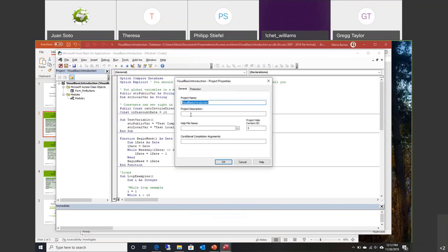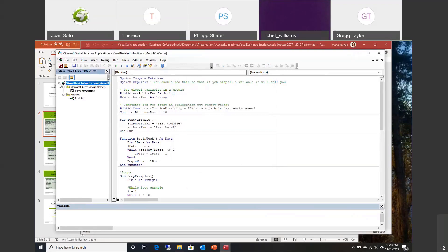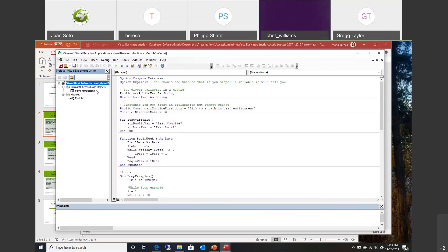The project description that you can put here is just for your benefit — I usually don't see people use that. There's also a protection area where you can select 'Lock project for viewing' and put in a password. If you lock it, then when someone comes in and hits the plus key, they have to enter a password to view the code behind it. That is an added level of security — if you don't want to compile your database into an ACCDE executable, you can alternately protect it by putting a password on here.